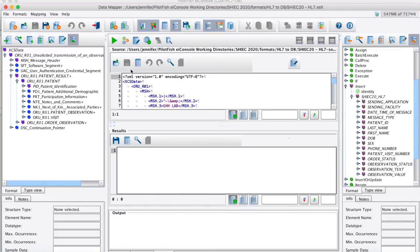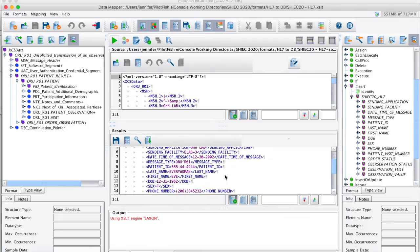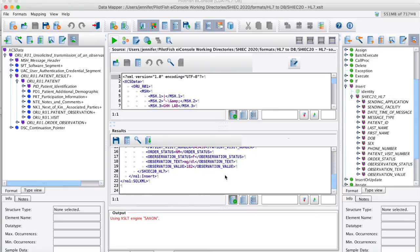Again, I can switch over to testing view, feed it a sample file, hit a button and see my output. So I can toggle between the two to make sure that I'm mapping the fields correctly.